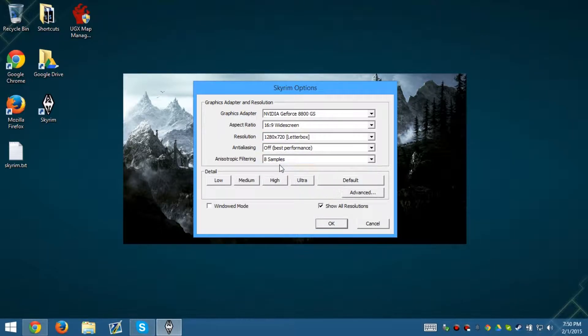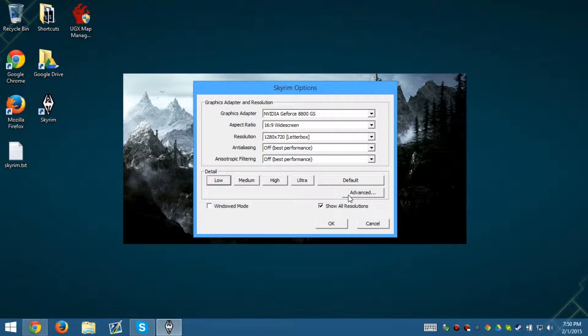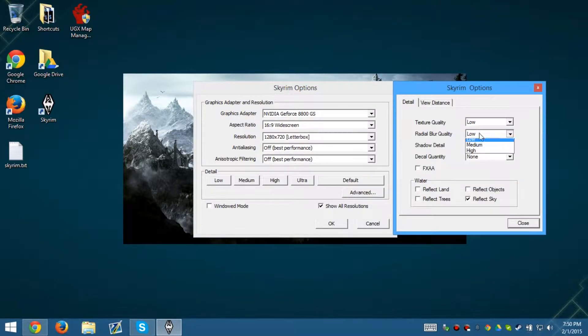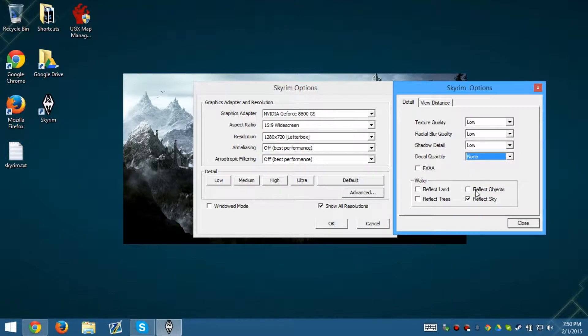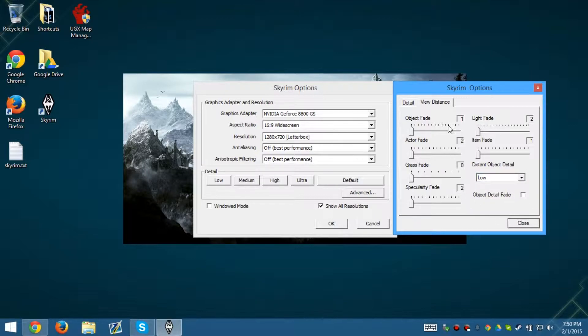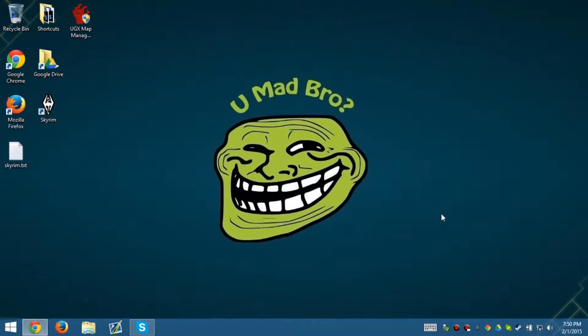We've gone ahead and turned off anti-isotropic filter. We're putting it to low quality. And now we're going to go to advanced. We're going to put this to low, turn off reflex, turn all of these down, put this to low. Object detail fade, turn off. Close. Okay. Exit.